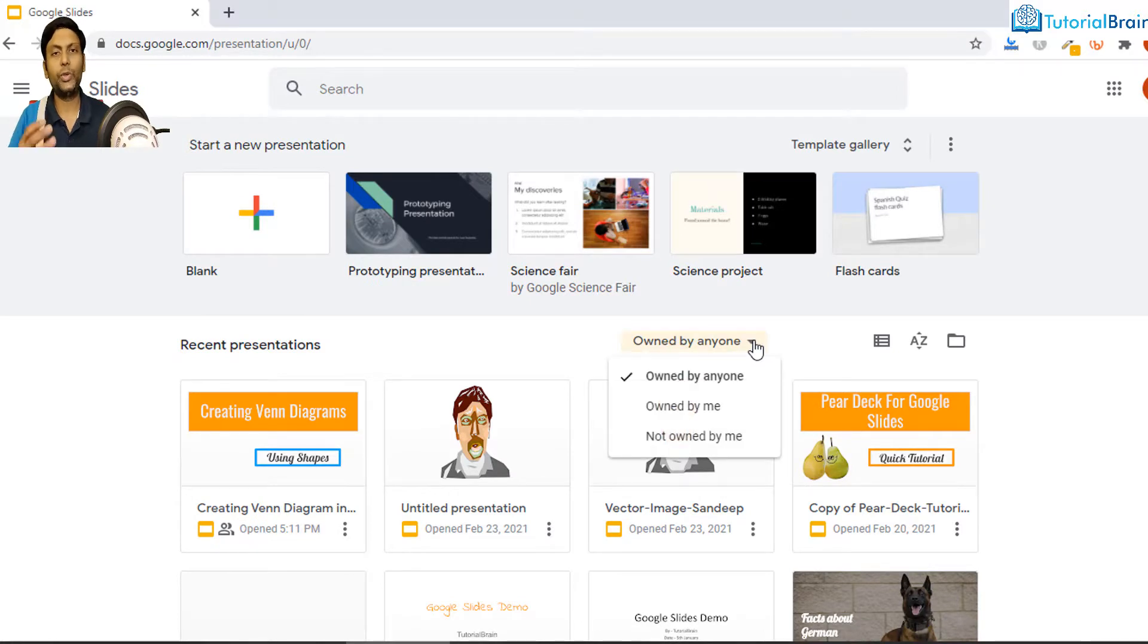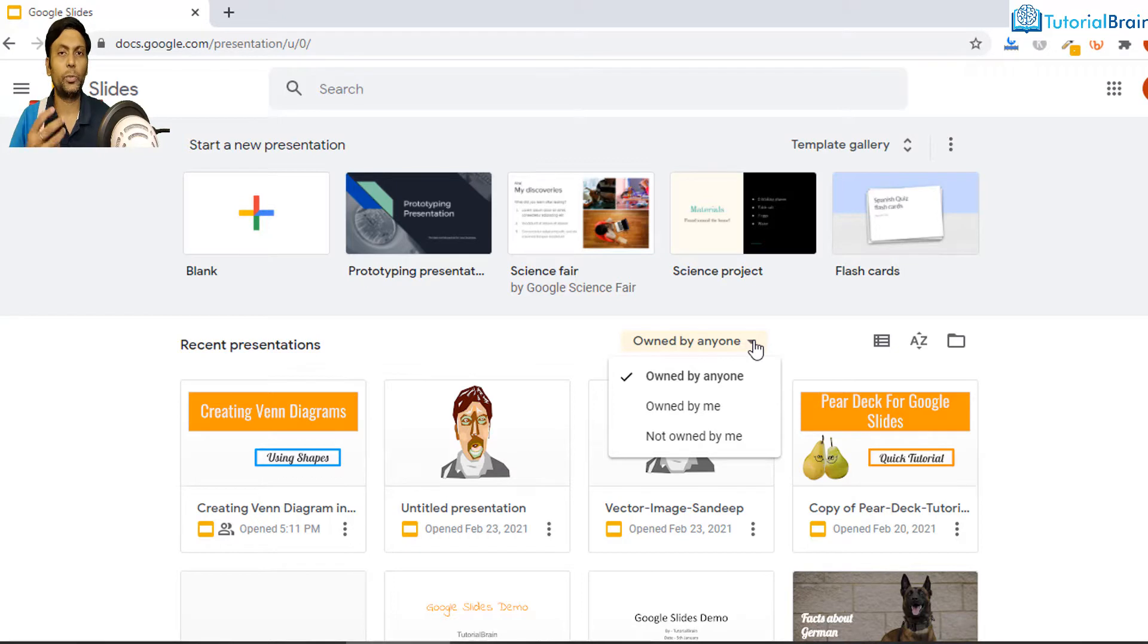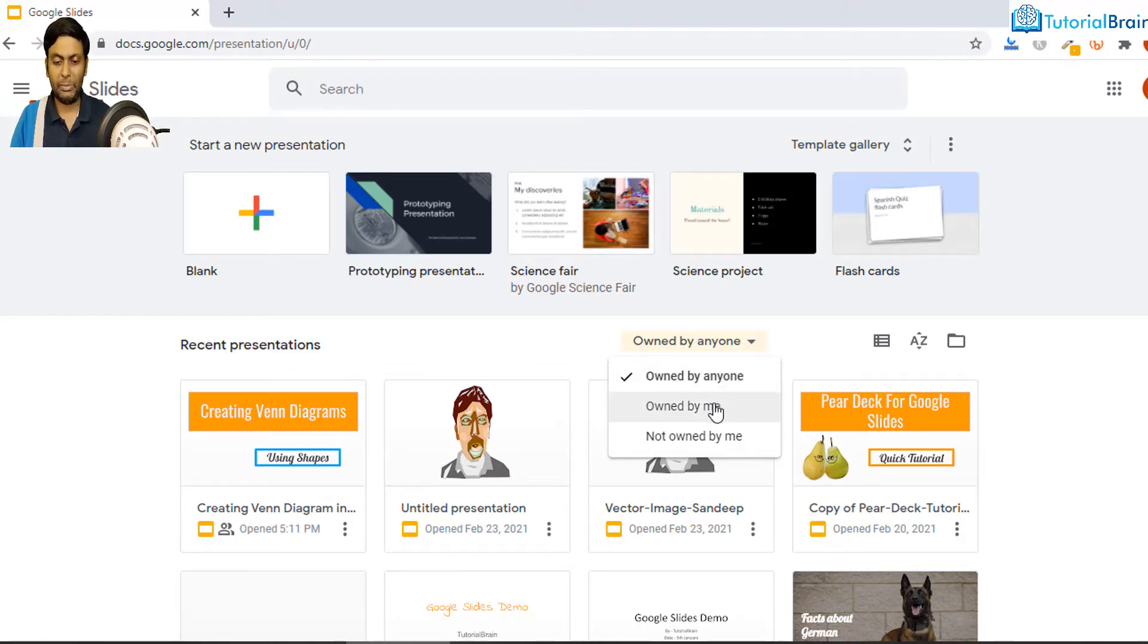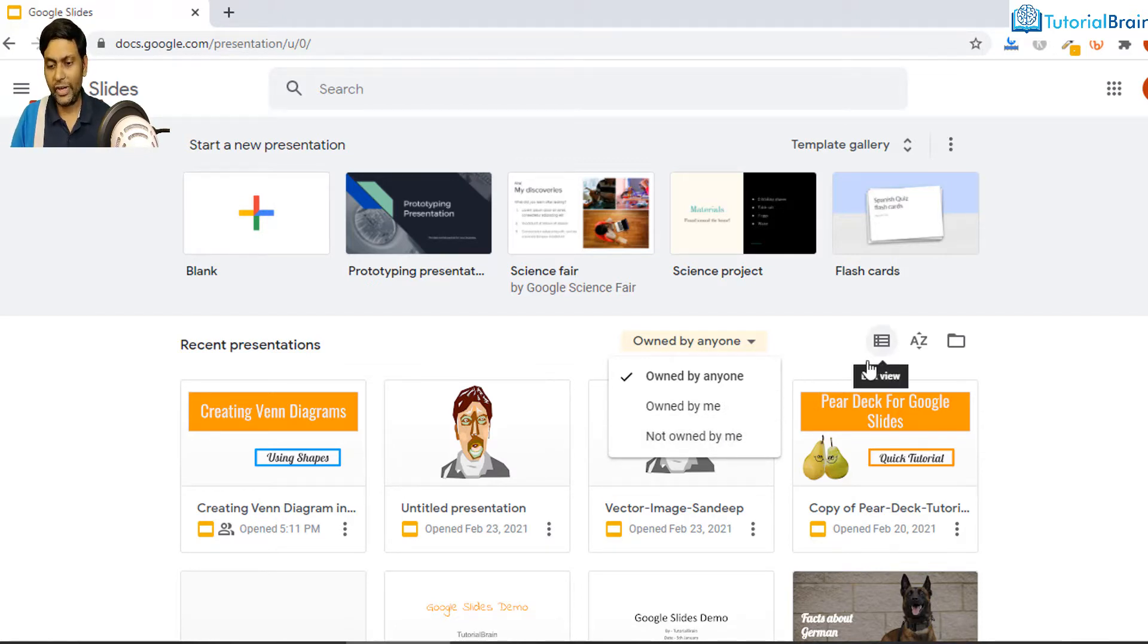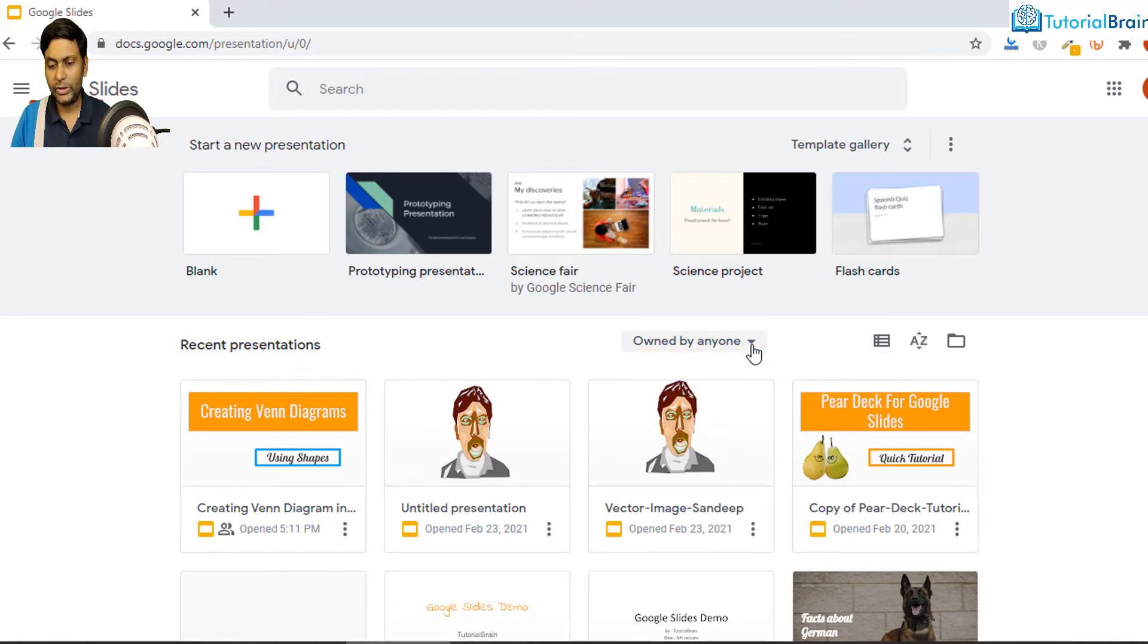For example, whether you own the files or someone else owns the file, you can open it based on your particular choice. For example, owned by anyone and owned by me, and you also have an option to search based on not owned by you. And towards the right you see, if I just close this, you have at present...